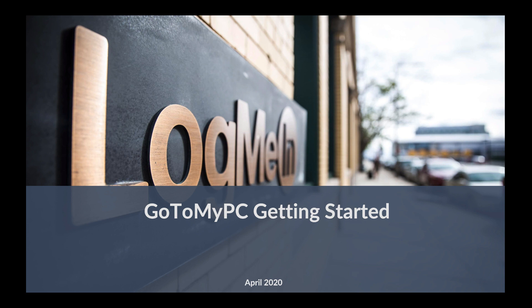Hi everyone, this is Kevin again, product manager on the LogMeInCare support platform. Welcome to the GoToMyPC getting started tutorial.